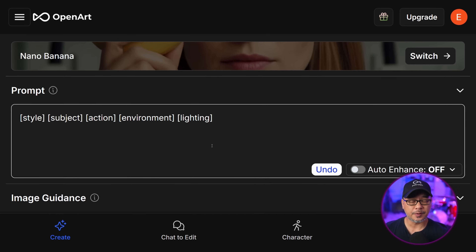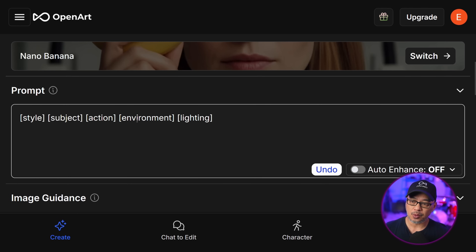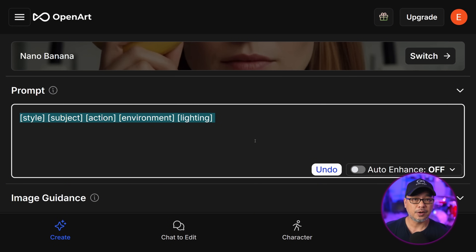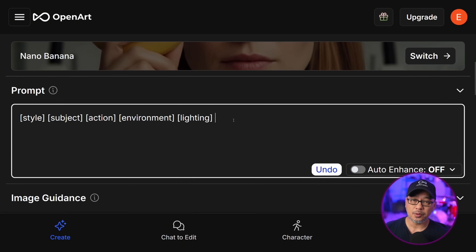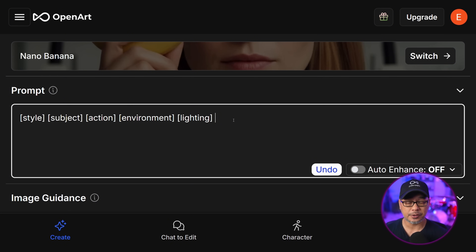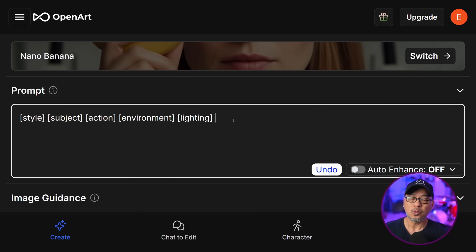When it comes to prompting your AI influencer, I want you to always keep this formula in mind. Regardless of the model, whether it's an older model or a new one like Nano Banana, the most important thing is structure. And the models I just mentioned all work with natural language.